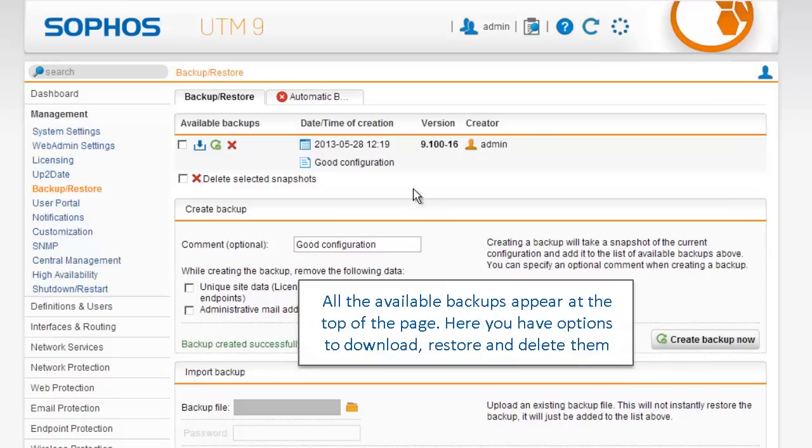All the available backups appear at the top of the page. Here you have the options to download, restore, and delete them.